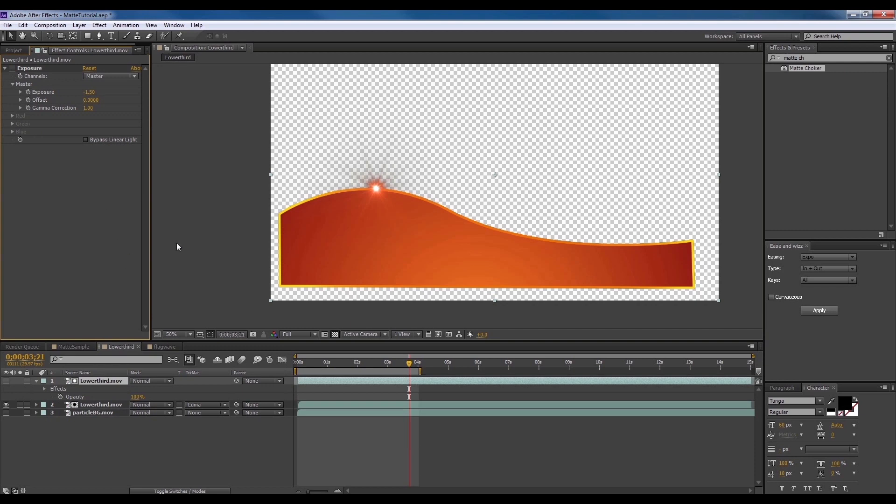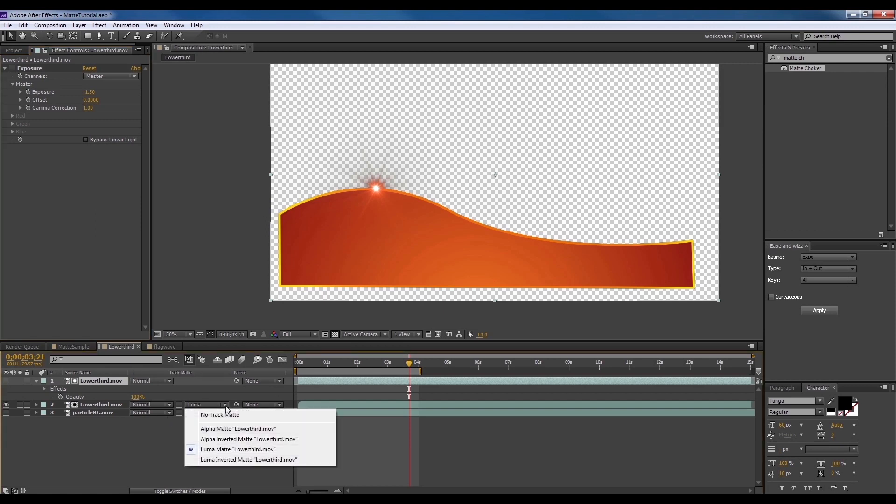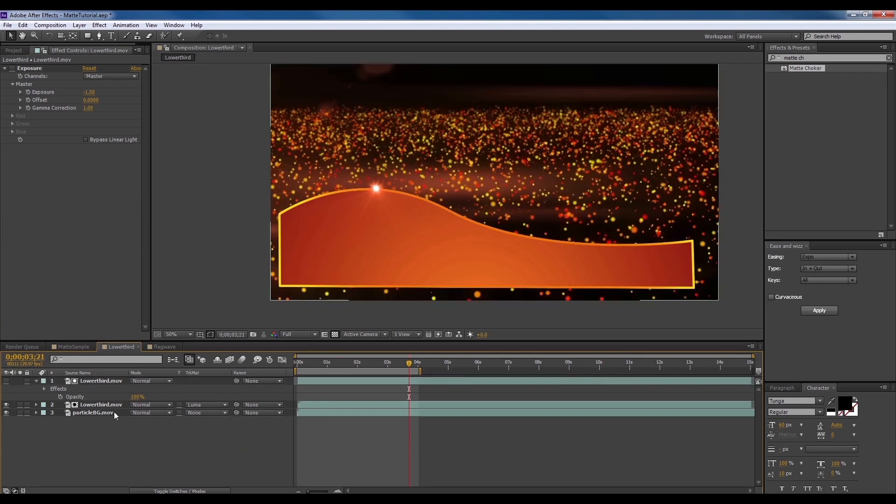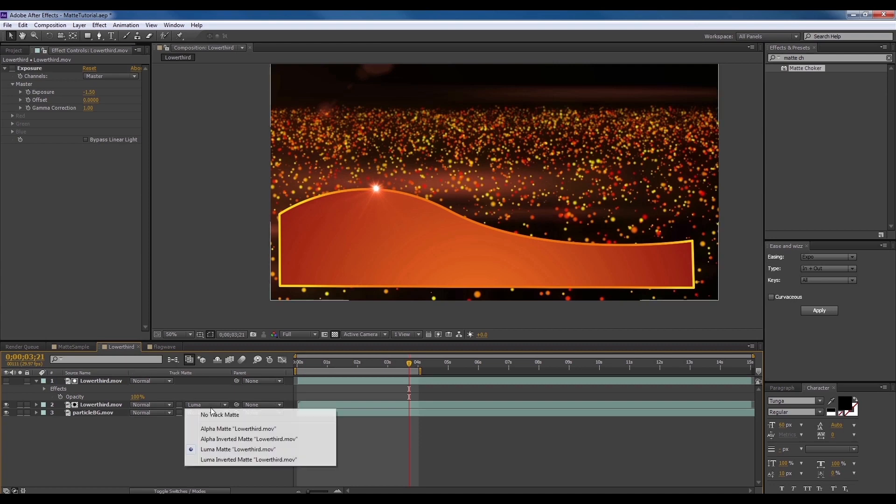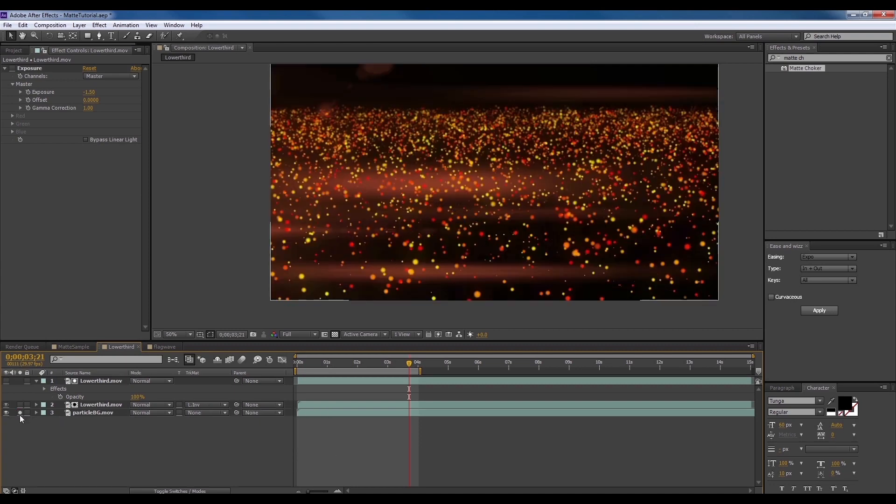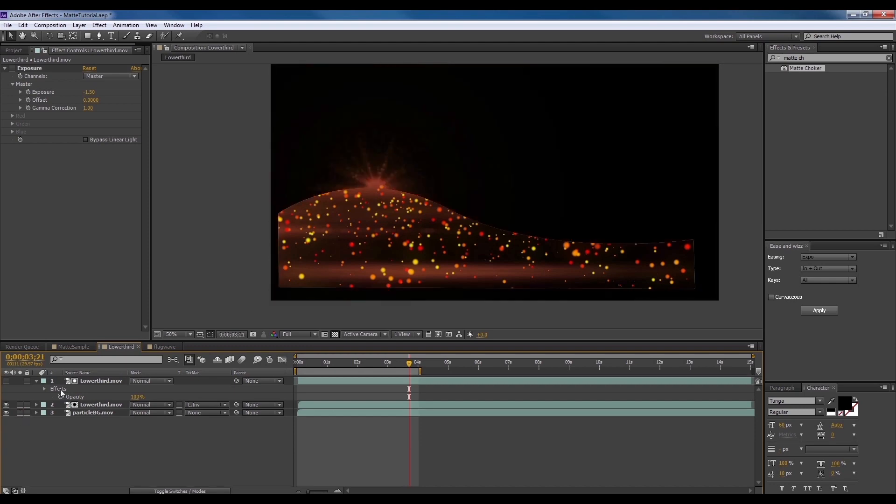Besides luma matting, there are other matte tracking methods as well. I'll be going through each option, simply to give you an idea on how you can make use of them. We're going to first look at how Luma Inverted Matte works. First off, we're going to turn the visibility of the background layer on. Then, click the drop-down menu and select Luma Inverted Matte. As you can see, the matte is reversed, showing the background instead of the intended video.